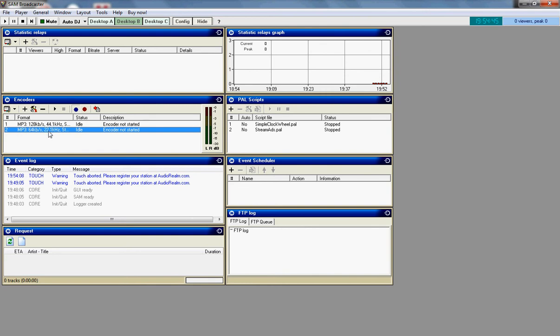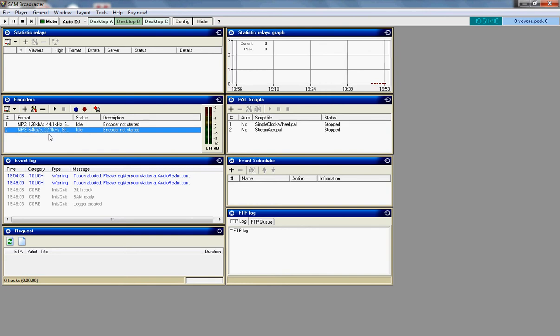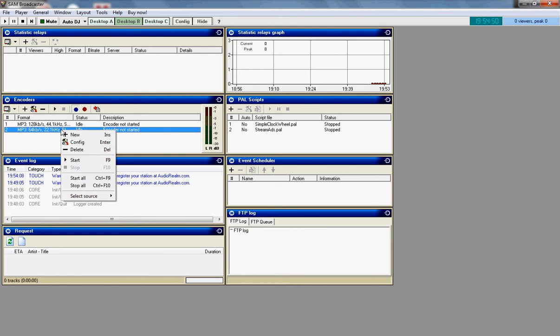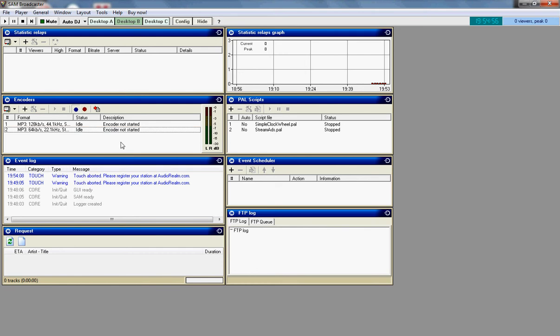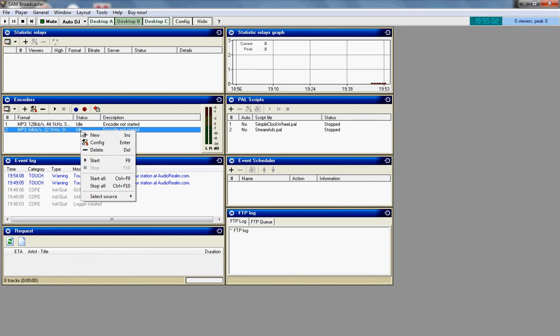Now when you are ready to go on air, when it is your time or whatever, you right click here and click start. And then it should say, once you do that and you start it, it should say encoded. Zero out of zero or whatever it is. So you just right click, start. And then you are on air.